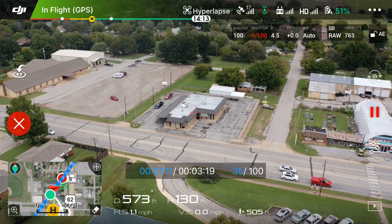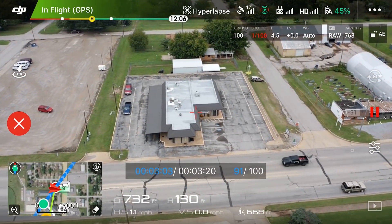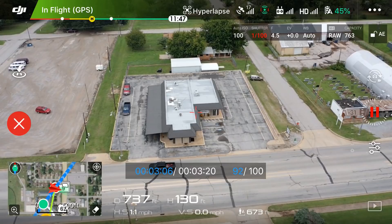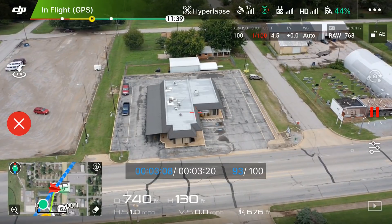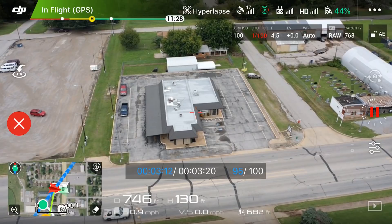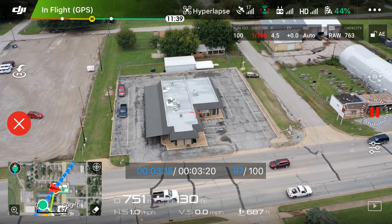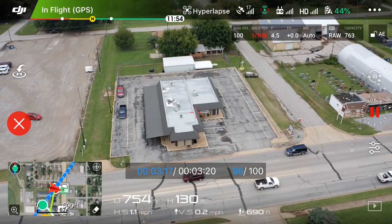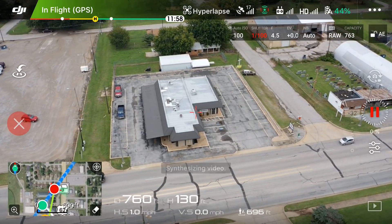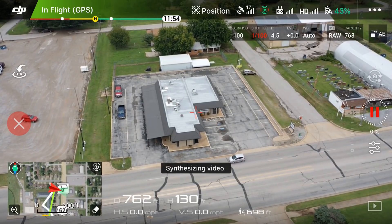We have about nine more photos to take and then we'll be done with course lock hyperlapse mode. I'm hoping I have enough battery before it wants me to return to home. Two more, one more — and here is how the course lock mode hyperlapse turned out. Pretty cool!